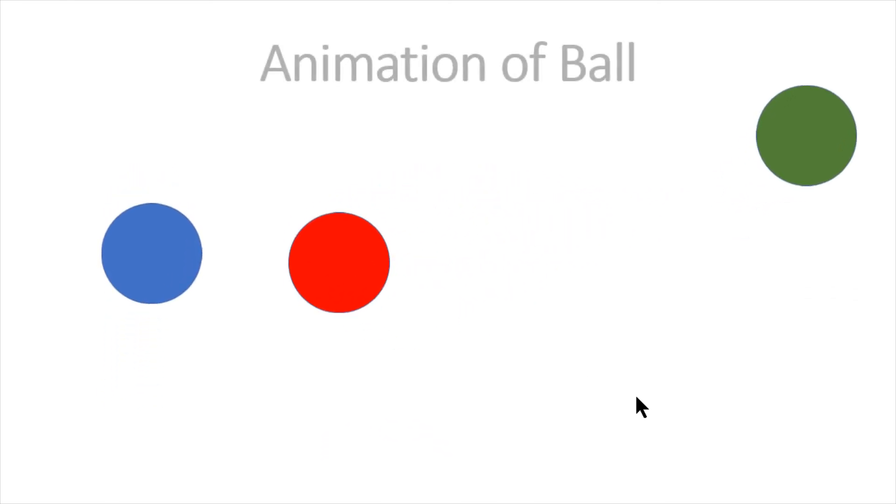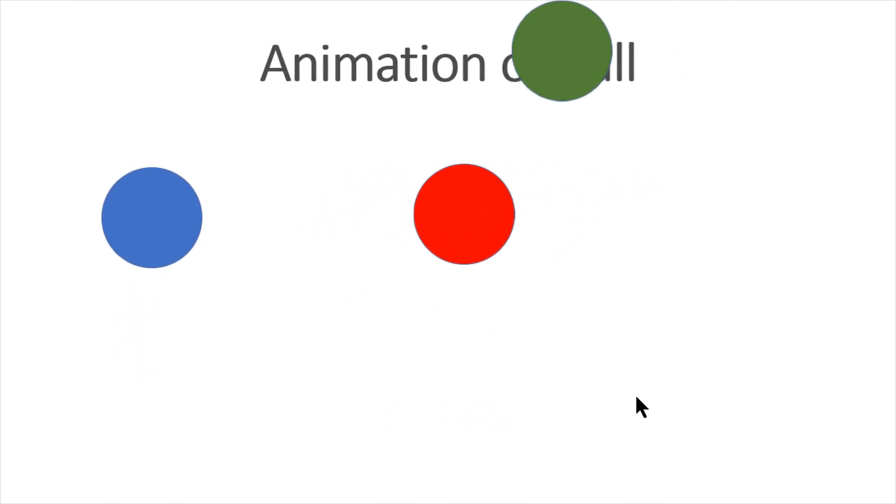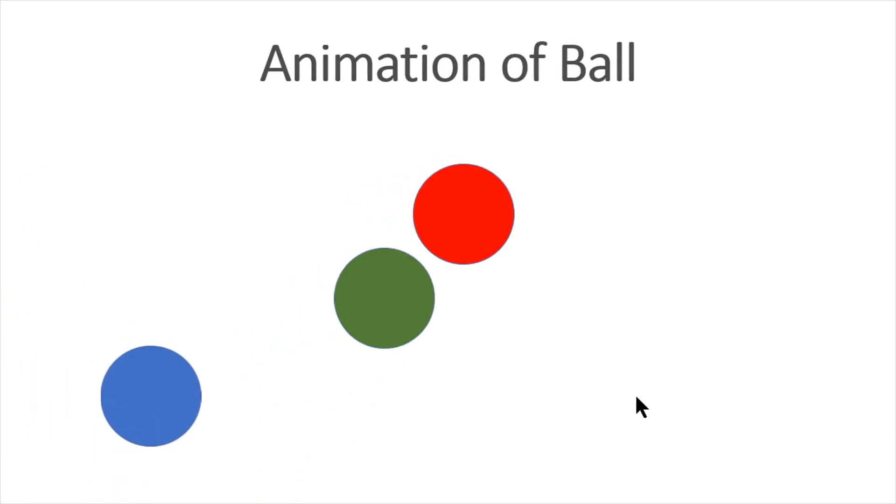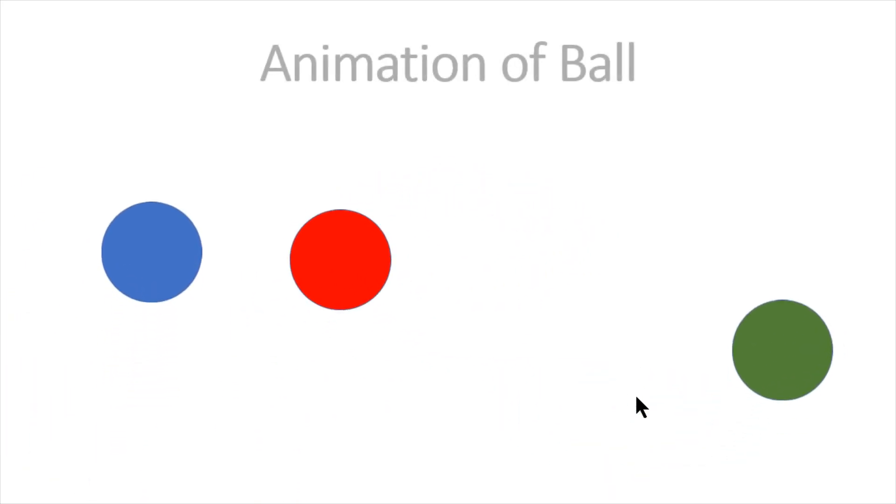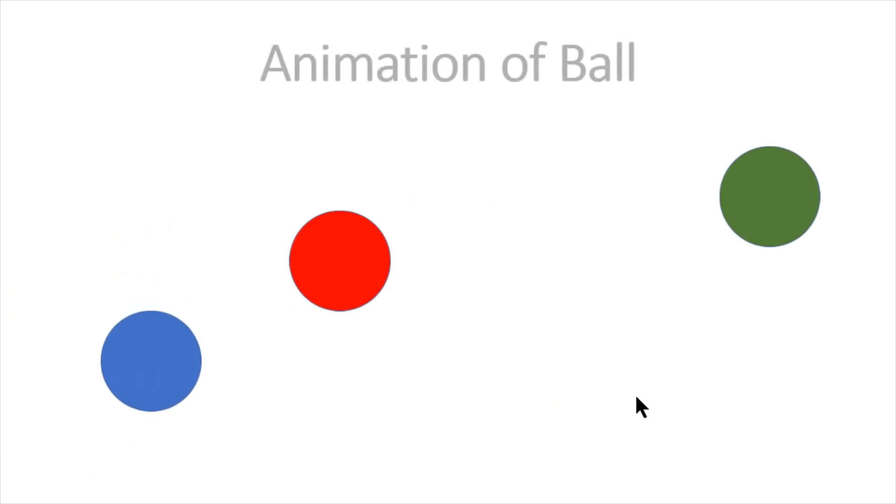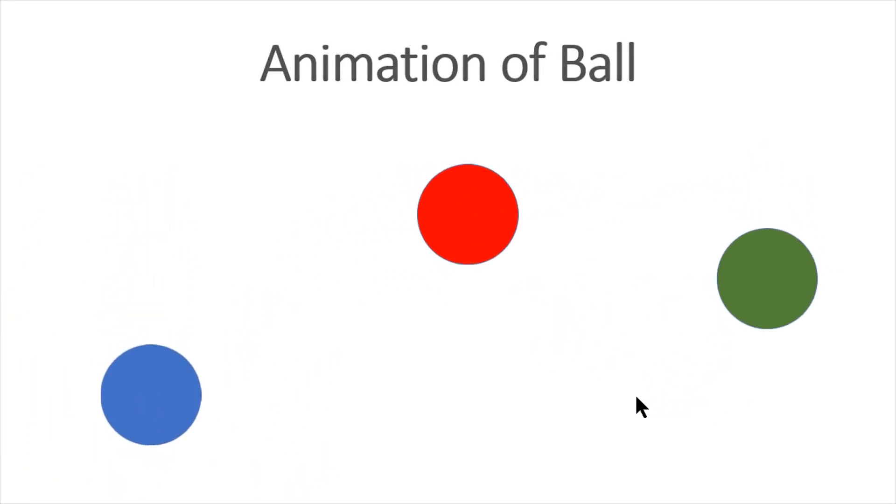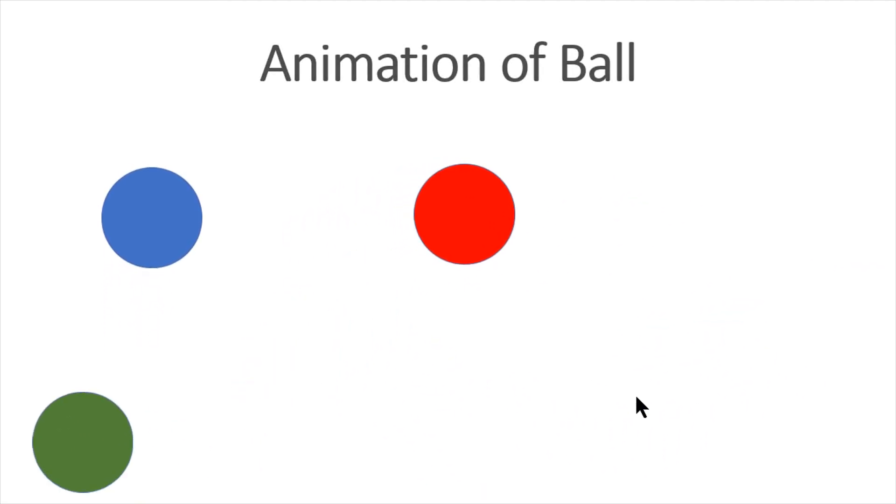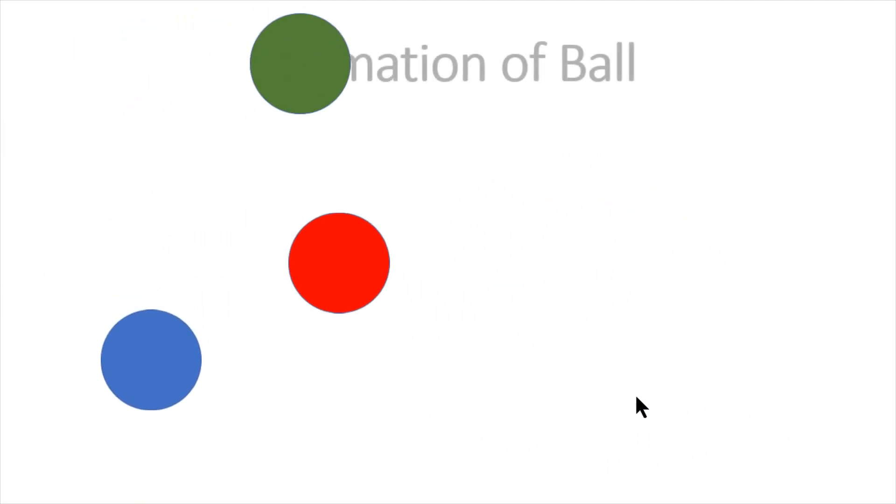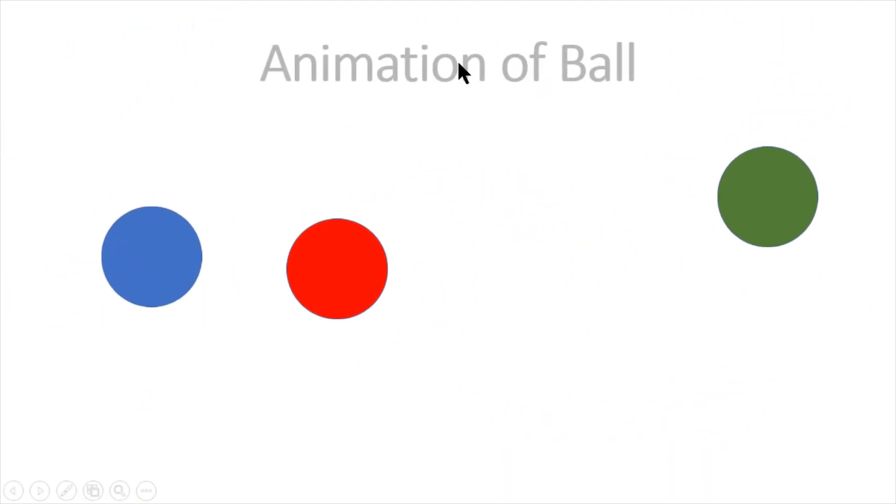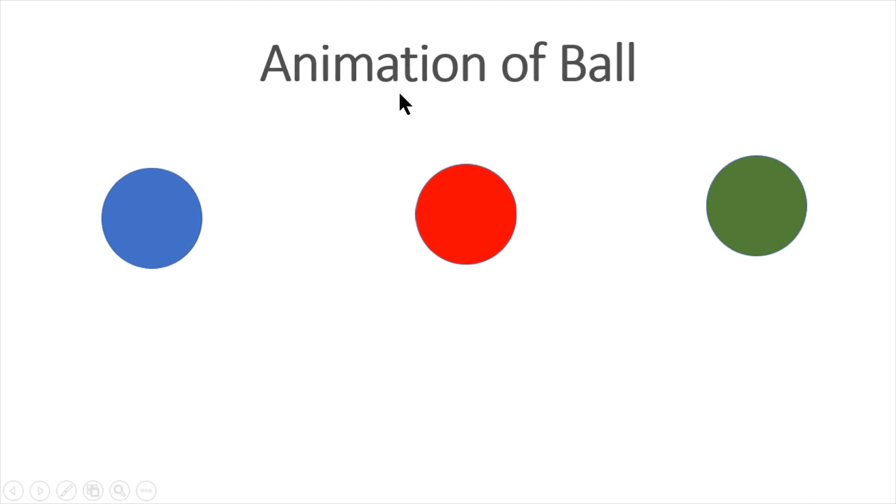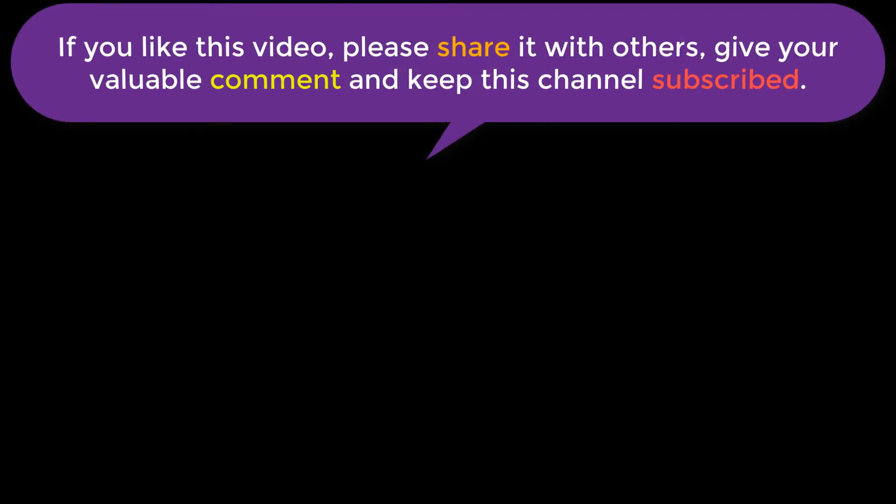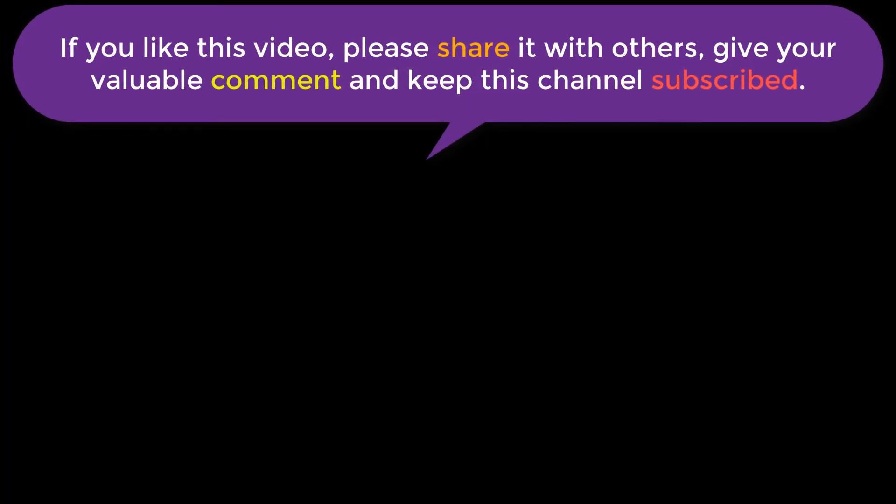That we have already done using PowerPoint program. So in this way we can easily make animation of balls and other things using PowerPoint.